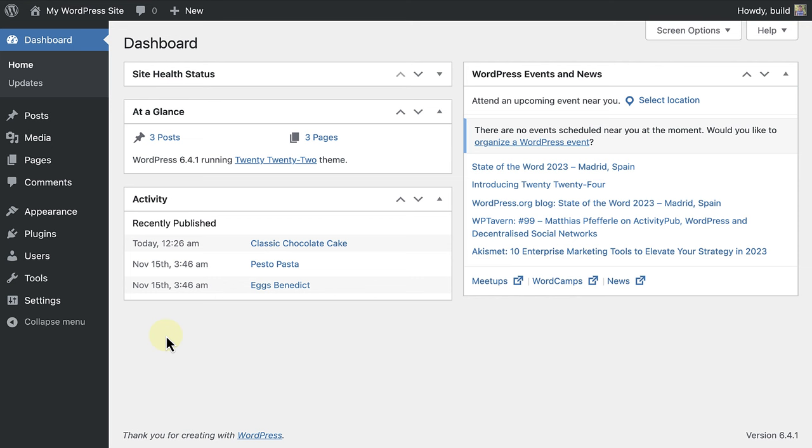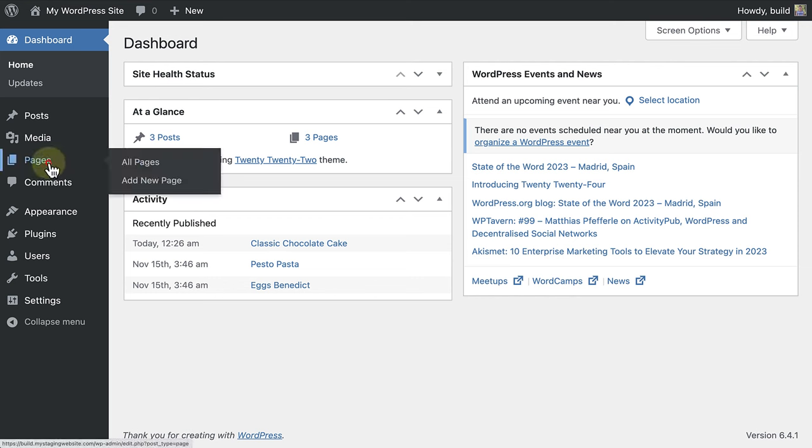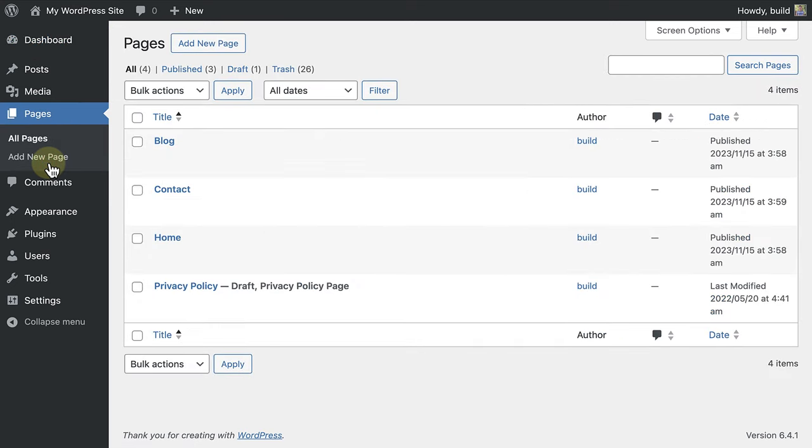If you want to create a dedicated about us section for your website, you'd use a page. Unlike posts, pages don't have categories or tags. They are standalone pieces of content.